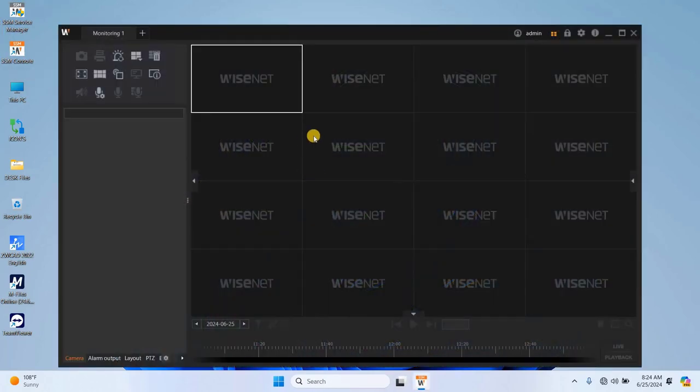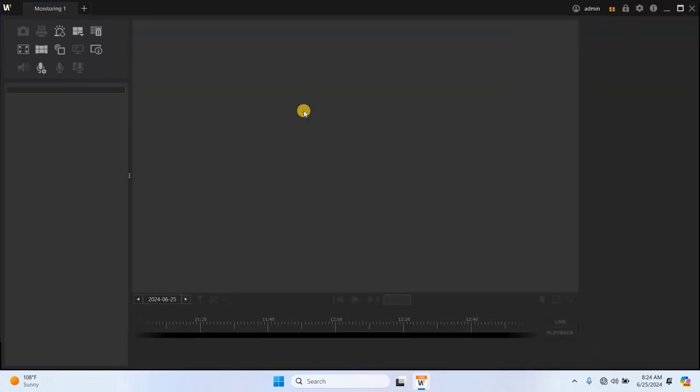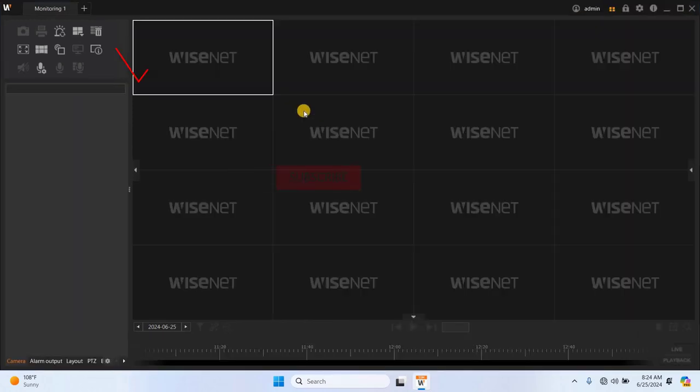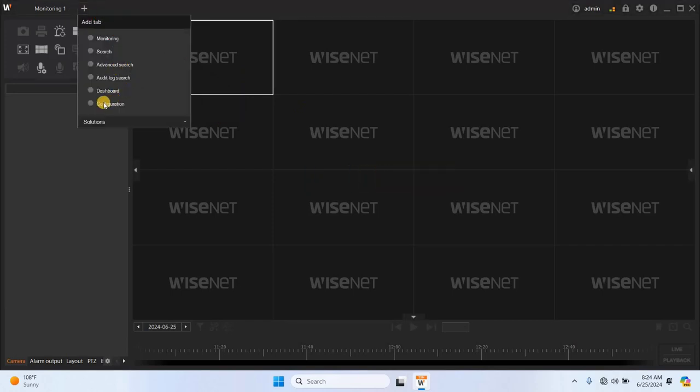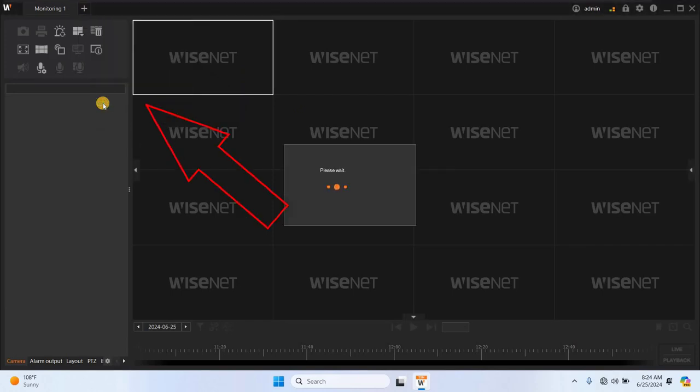Once the software is up and running, the monitoring window will appear as you can see on the screen. To access the configuration menu, click on the plus button and select configuration.